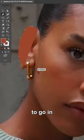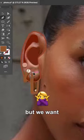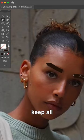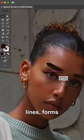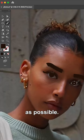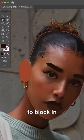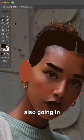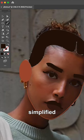Now you may be tempted to go in and trace every single element, but we want to avoid having our illustration look like it's image traced. Instead, keep all your shapes, lines, and forms as simple as possible. You'll see here that I'm mainly using the pen tool to block in my shapes, and I'm also going in with the smooth tool to keep things simplified and neat.